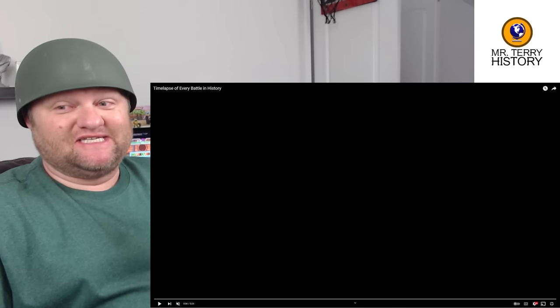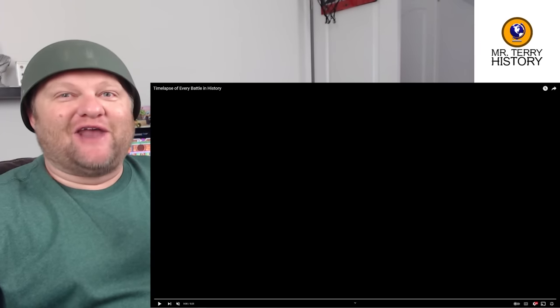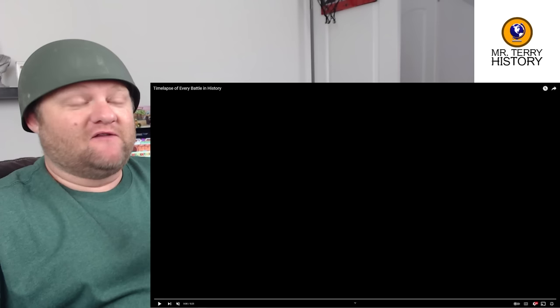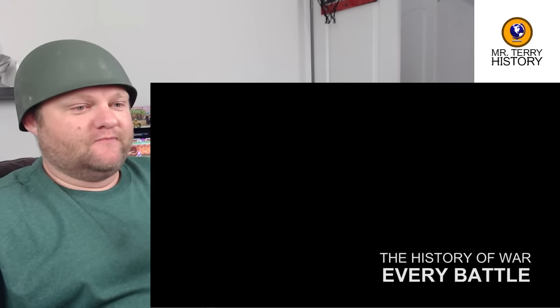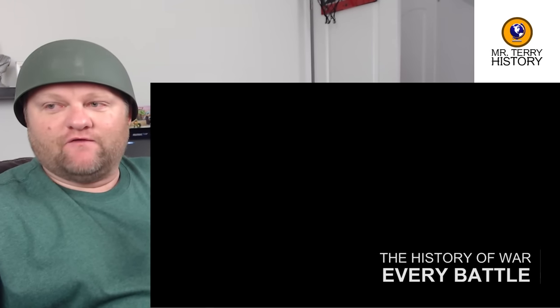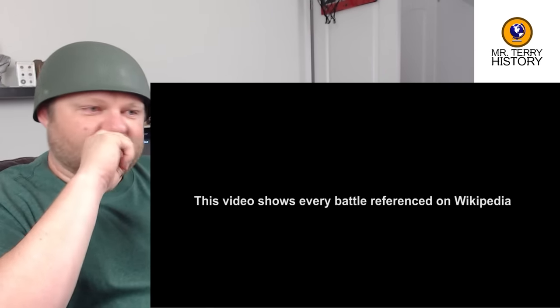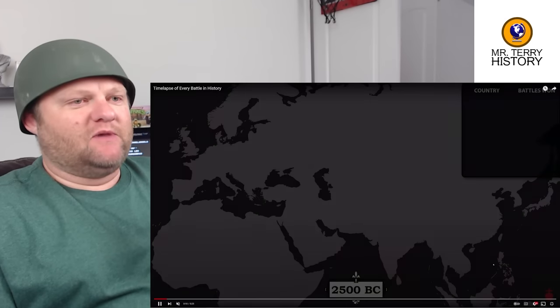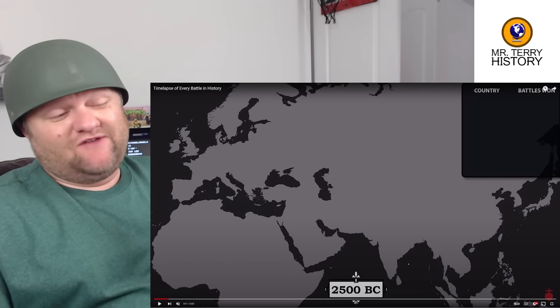This is going to be an ambitious attempt to make a map — a time lapse of every battle in history. I'll try to give context and may have some questions for you, so let's do this together. The video shows every battle referenced on Wikipedia. They're starting at 2,500 BC.